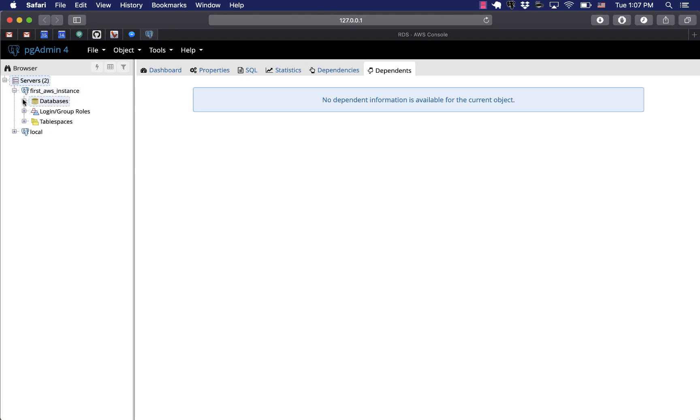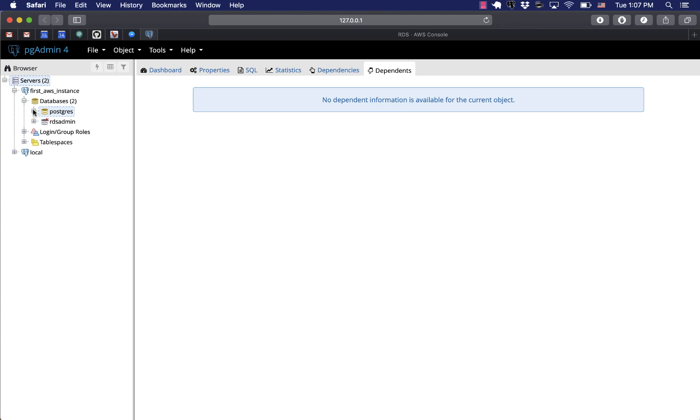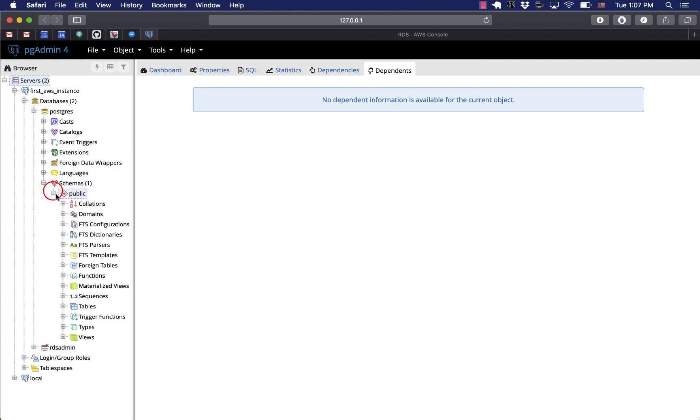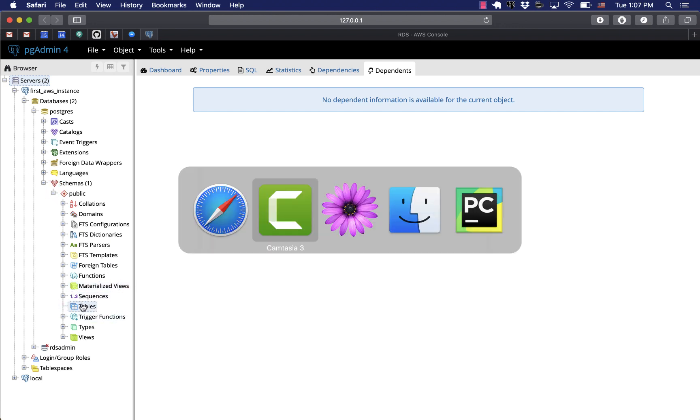And we're good, we're connected. Now we can list the databases. As I predicted we only have one database with the username. So a list of schemas, only one public schema available. No tables so far.